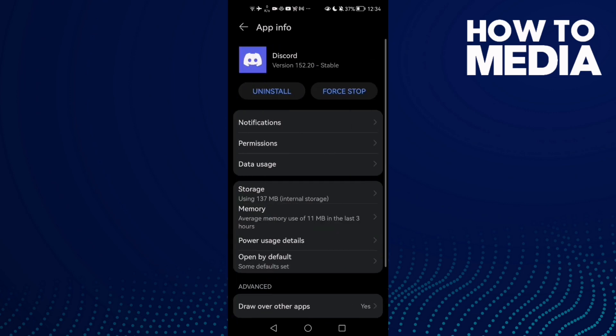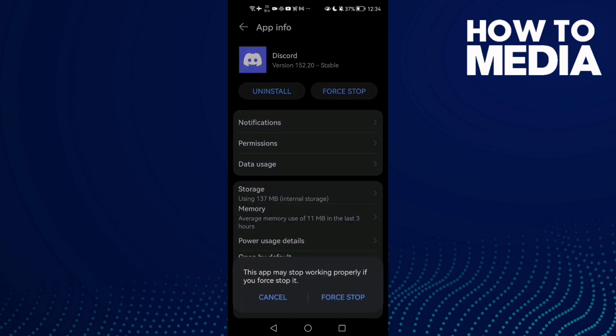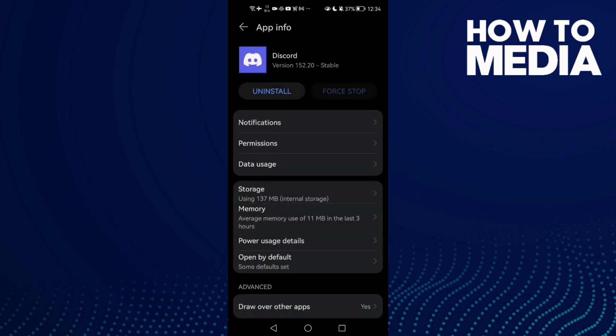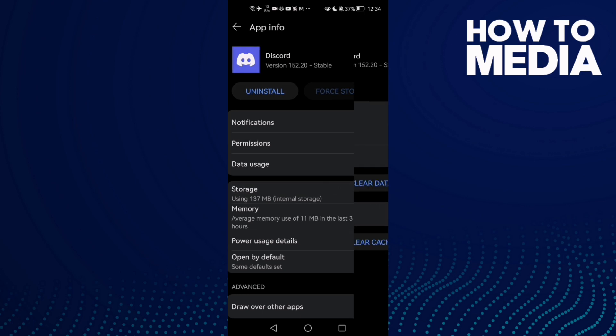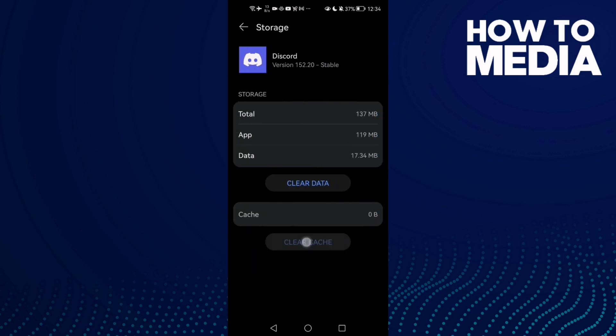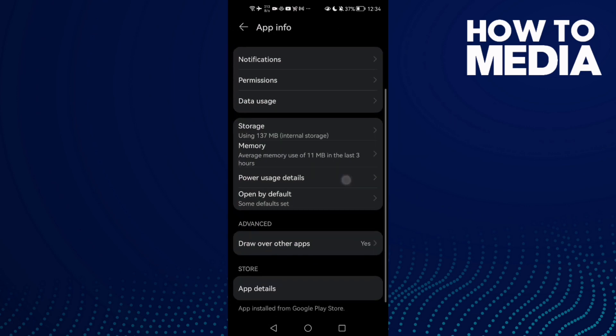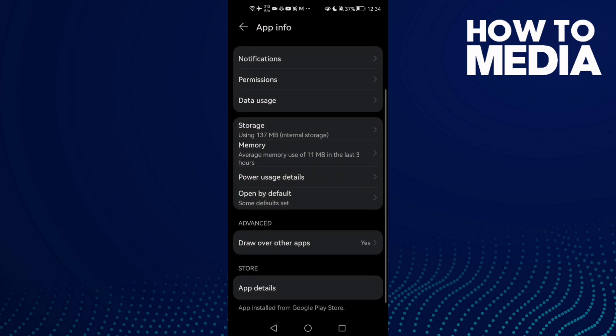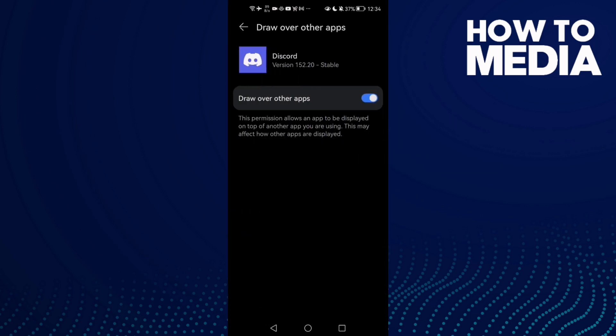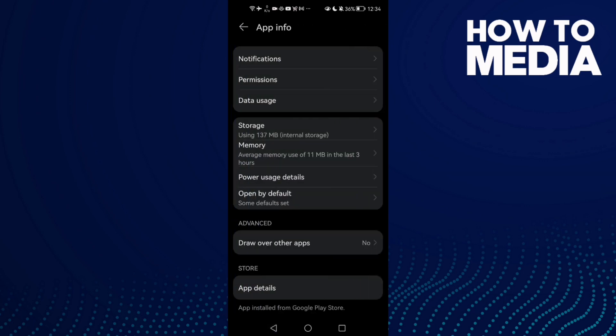on it and then click Force Stop. Then go to Storage, clear cache. Now go to Draw Over Other Apps and disable it. That's it, now just go back and try again.